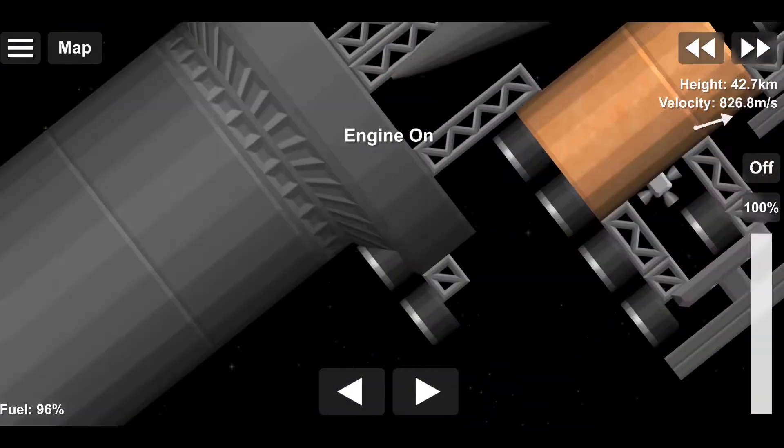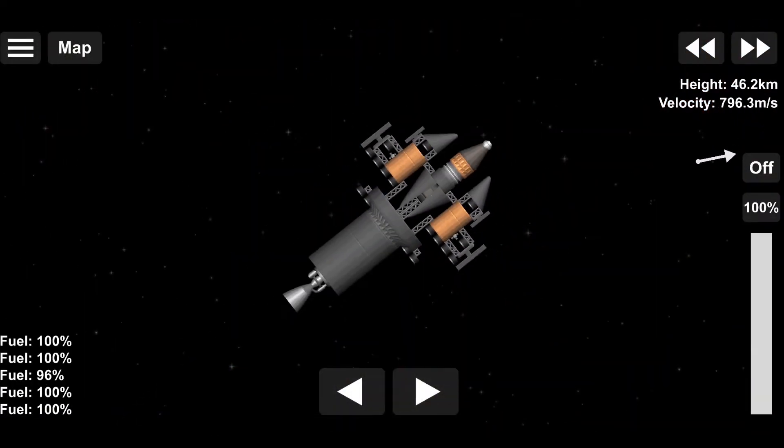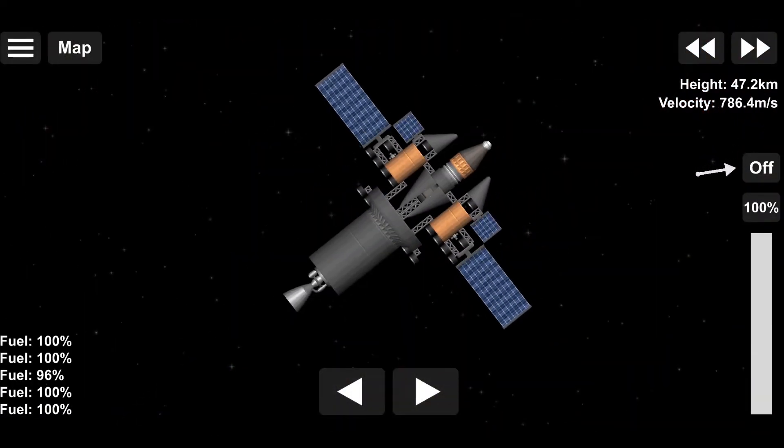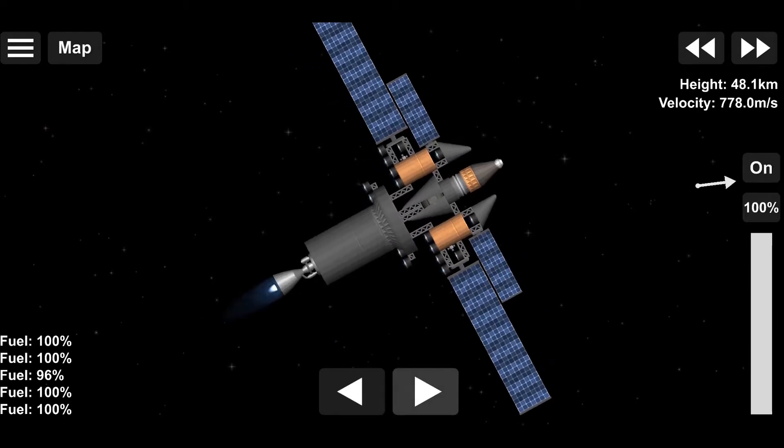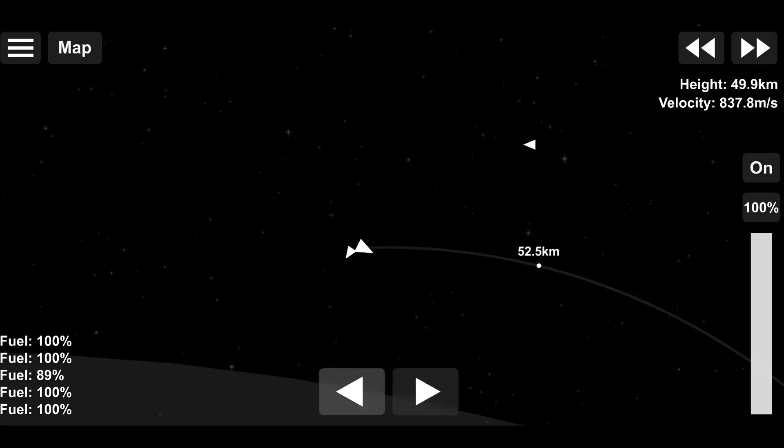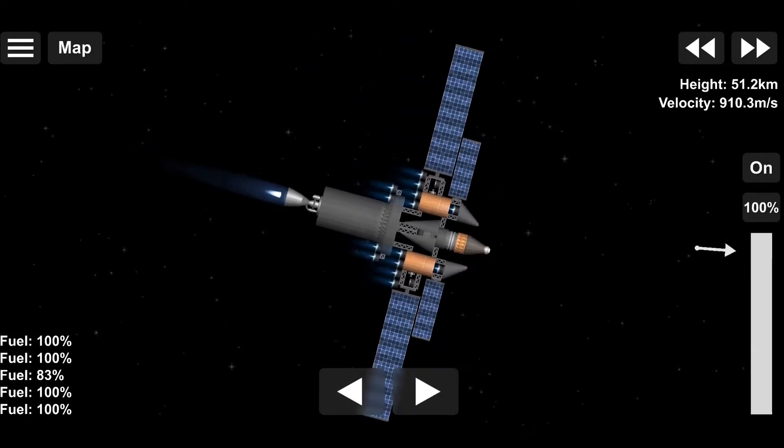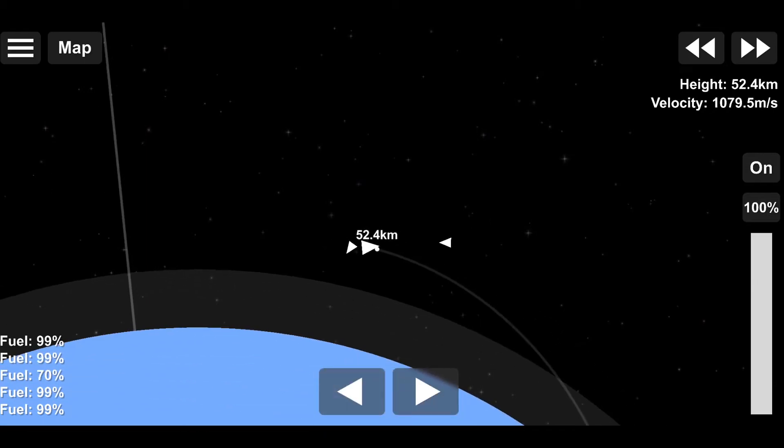We've just left the Earth, the home of humanity and the biggest of the inner planets. As we all know, each day is 23 hours and 56 minutes, and every year is 365.2422 days.